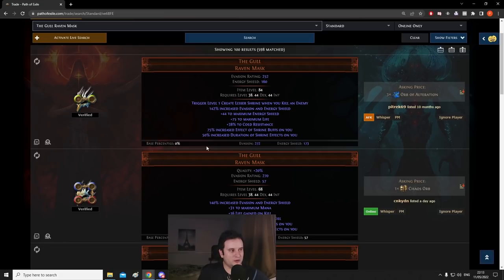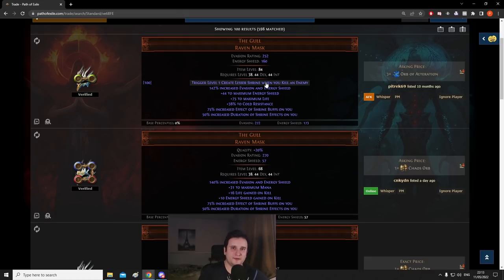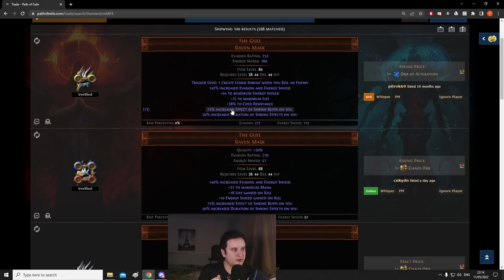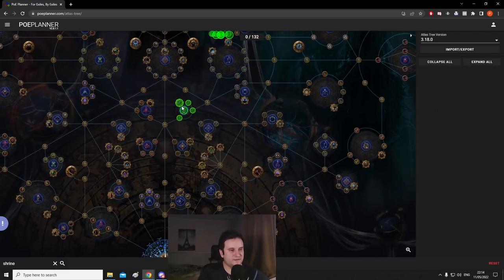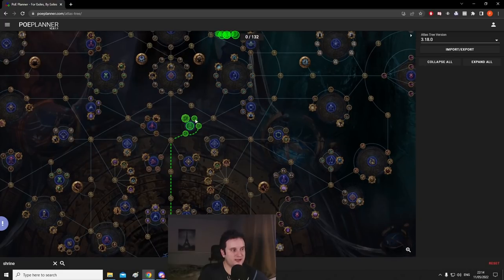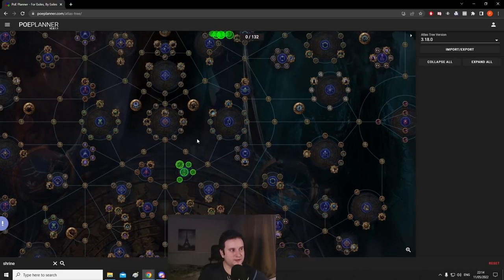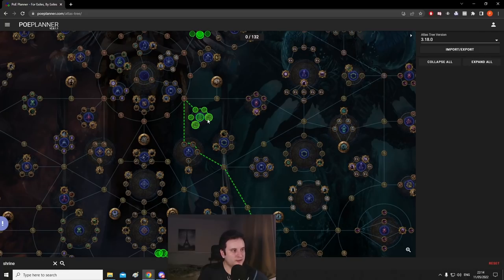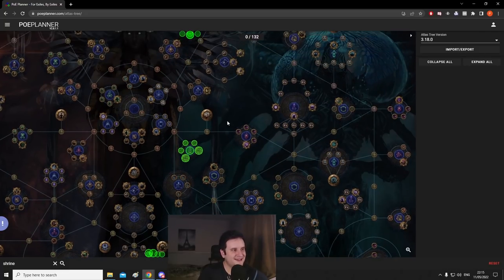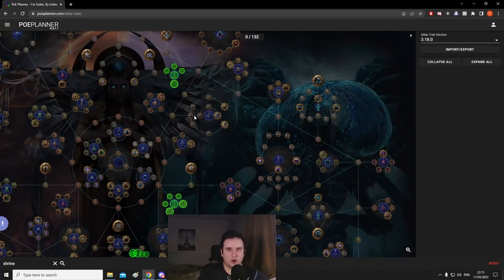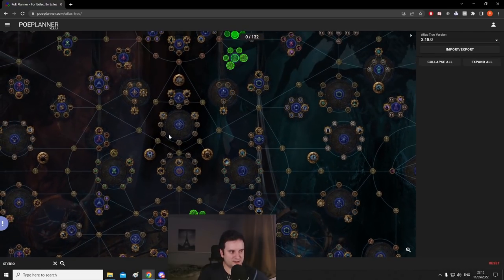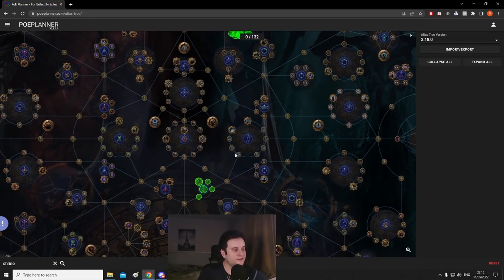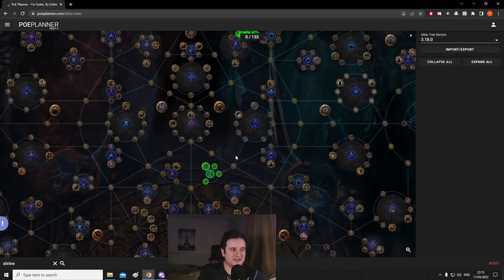Now then something that while progressing through the Atlas will give you a huge power spike is actually The Gull. So what The Gull helmet does is basically, it gives you these small shrines that sometimes spawn around you. And those will give you the same bonuses as normal shrines would just a little bit less. But you also get increased effect of shrine buffs on you and you get increased duration, but this also counts for big shrines. So if you couple that with the Atlas passive tree and you take stuff like supplication, which gives you an additional shrine and all the small nodes to give you increased duration, you get drawn to power, you get syncretism, and at the end, maybe even all that glitters, but these two are just the most important ones. If you get all of these, The Gull will kind of carry you through maps. I guess you could kind of think about it as sort of a mini headhunter.